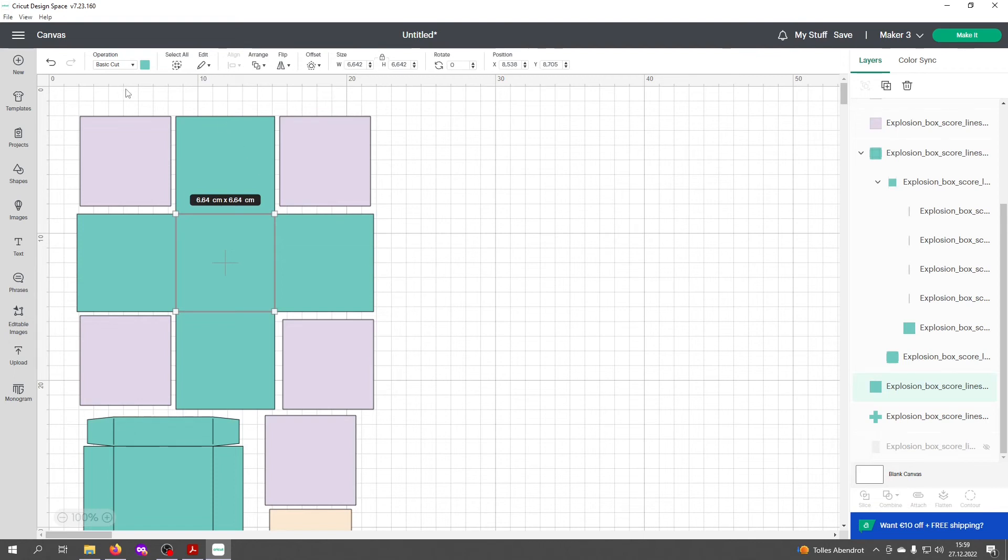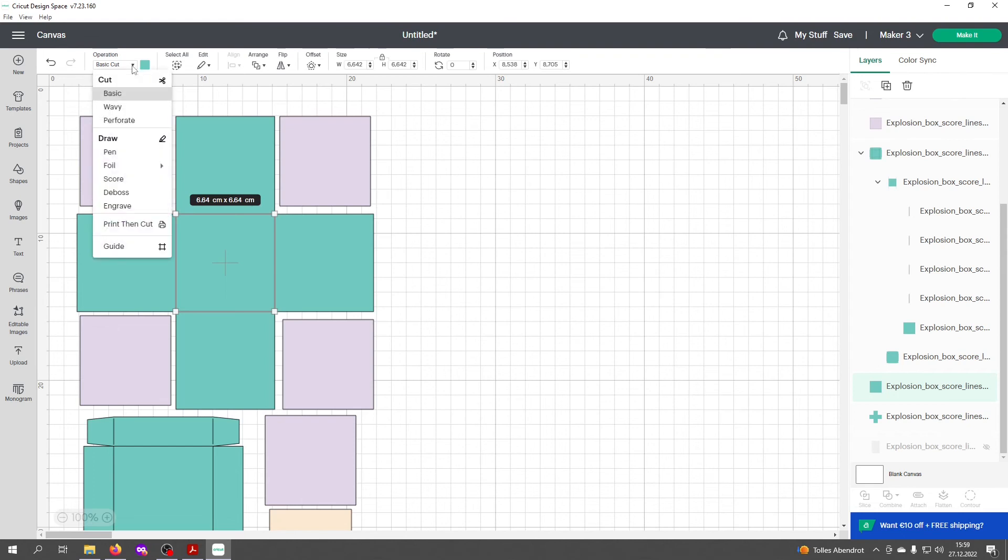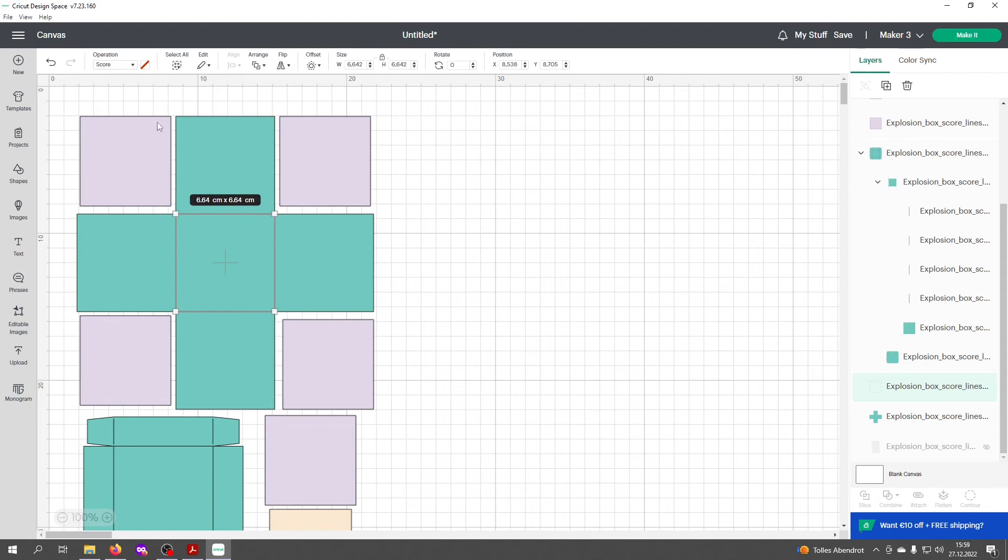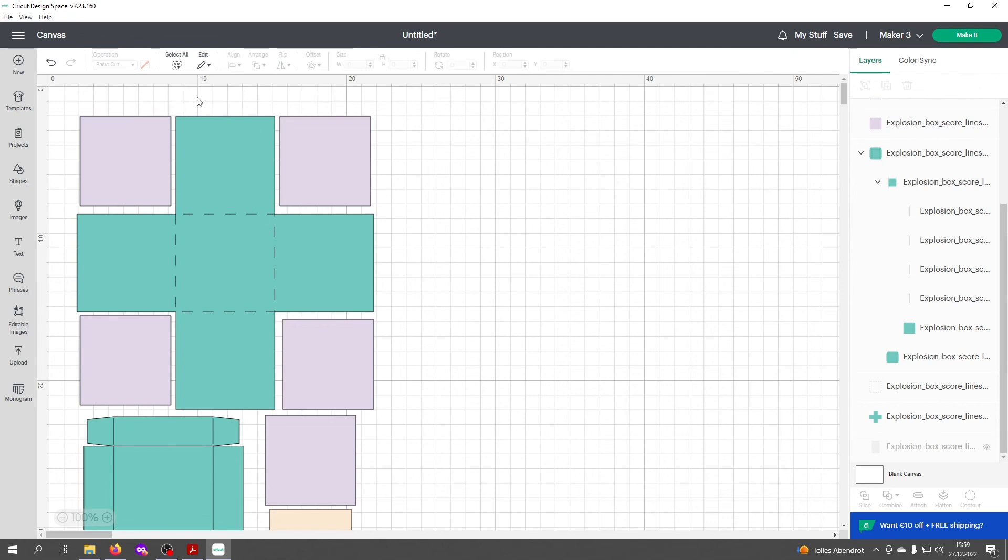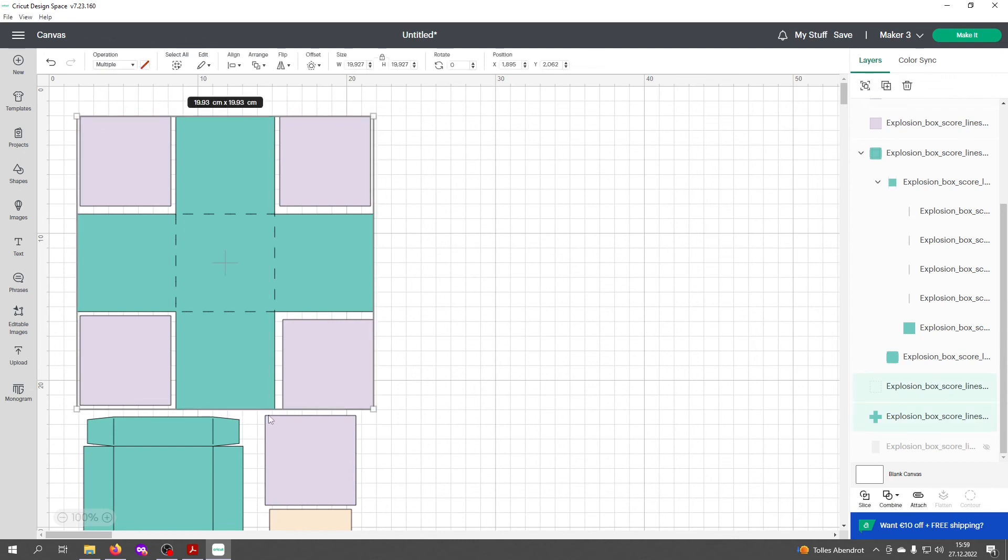Then go up here to the operation dropdown menu and select score. You'll see that the design of the lines changed. Now select both the score lines and the design, then click on the button attach on the right bottom side.